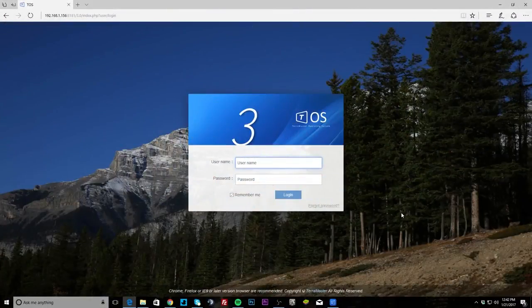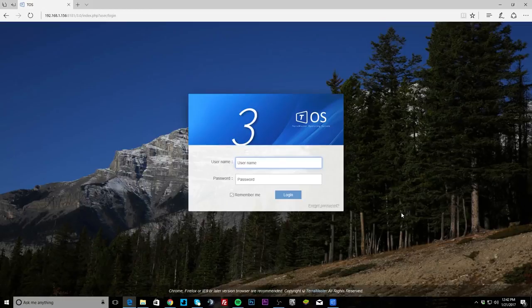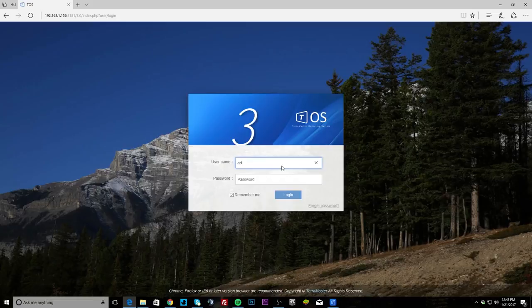What's up guys, we're showing you the TerraMaster operating system. This is version 3, I'm not sure how far into version 3 I'll check that out in a second, but this is running on TerraMaster's F2-220. This is the backend software that runs the NAS and helps you configure everything, so let's go ahead and log in here.